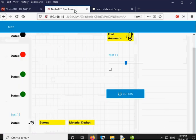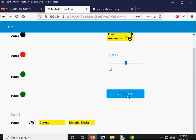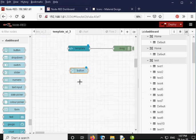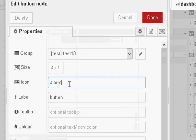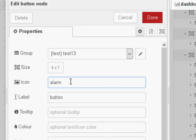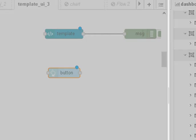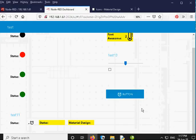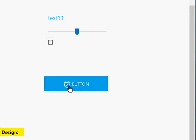I also want to show you that you can add material design icons to standard UI nodes like the button node or the text input node. I have an alarm icon on this button. The way to do that is quite simple — if I go to the button node, I just type in the name. I typed alarm and then alarm_on with an underscore and deployed it. You can see the icon has changed to alarm on in the button node.